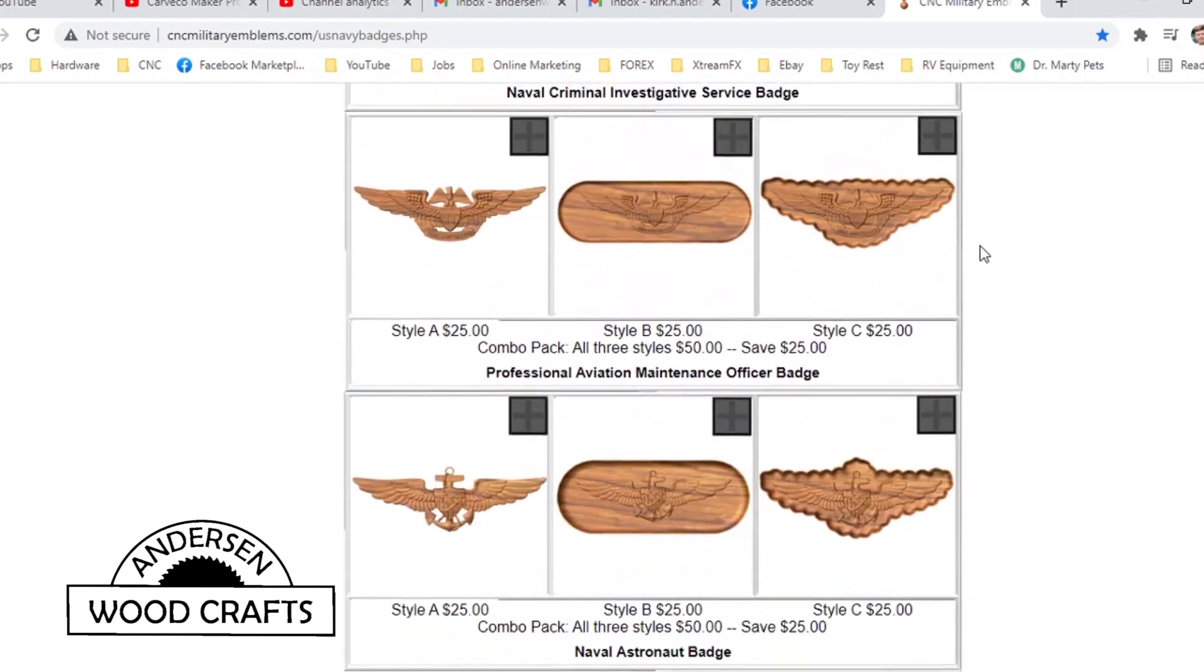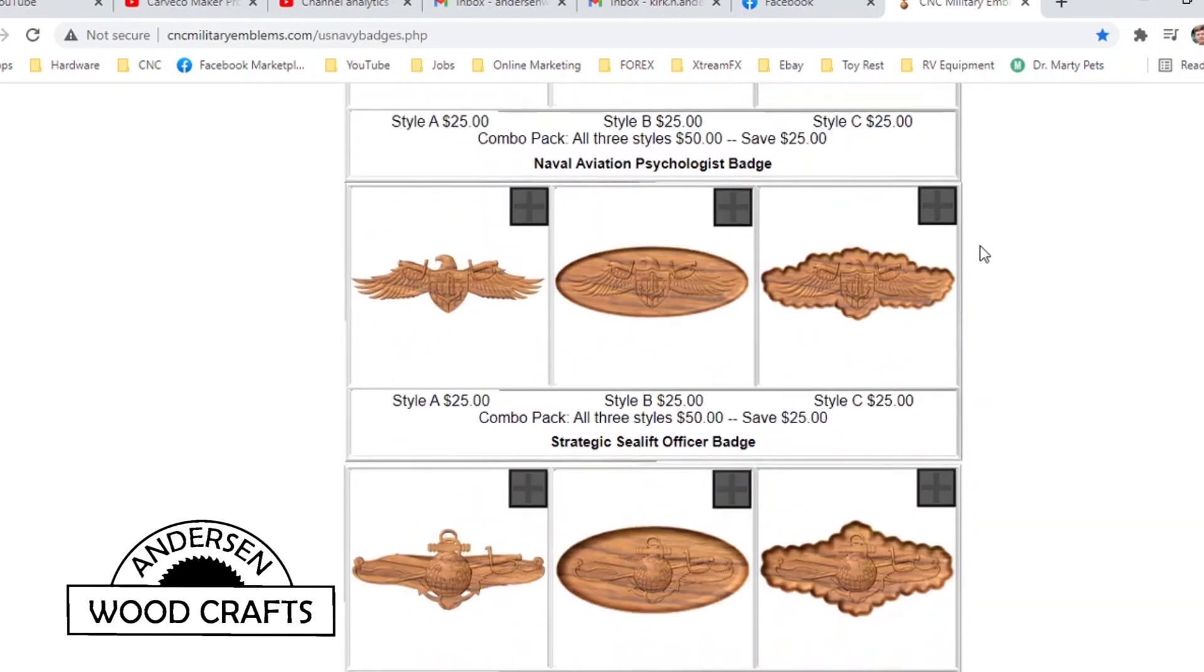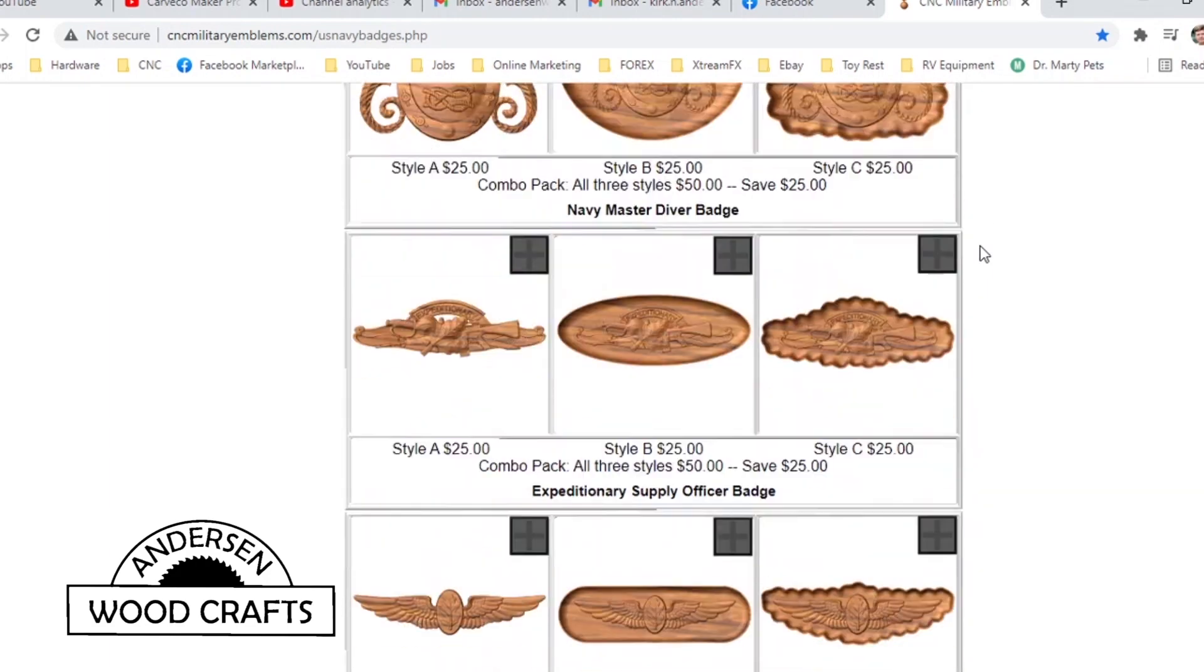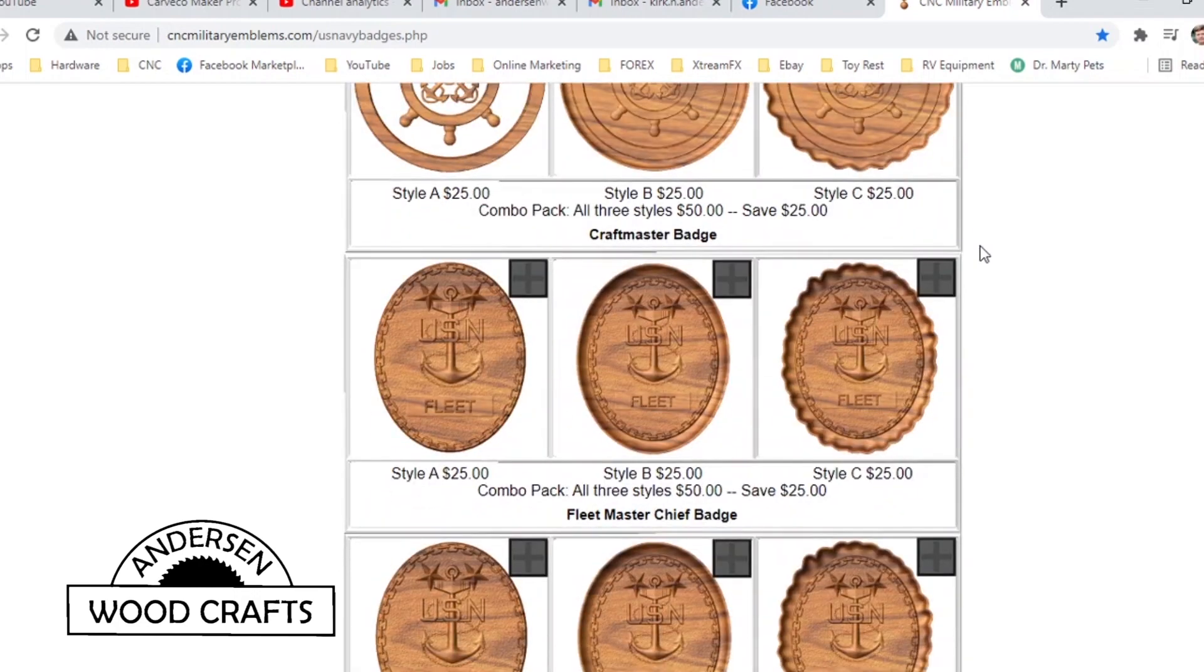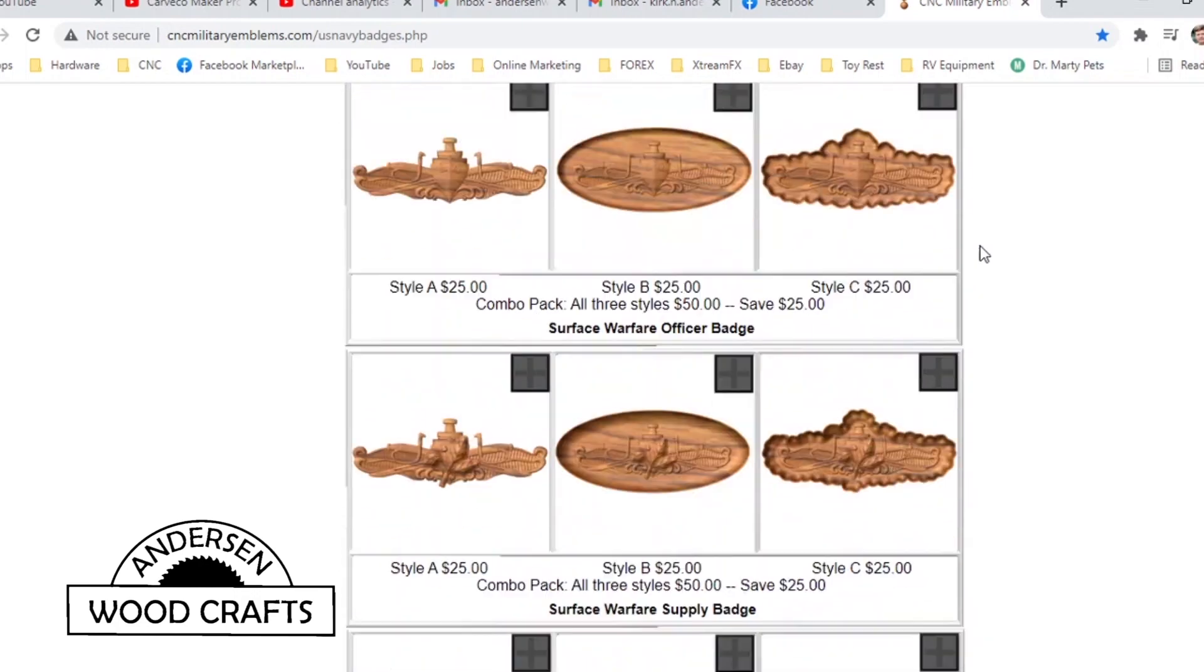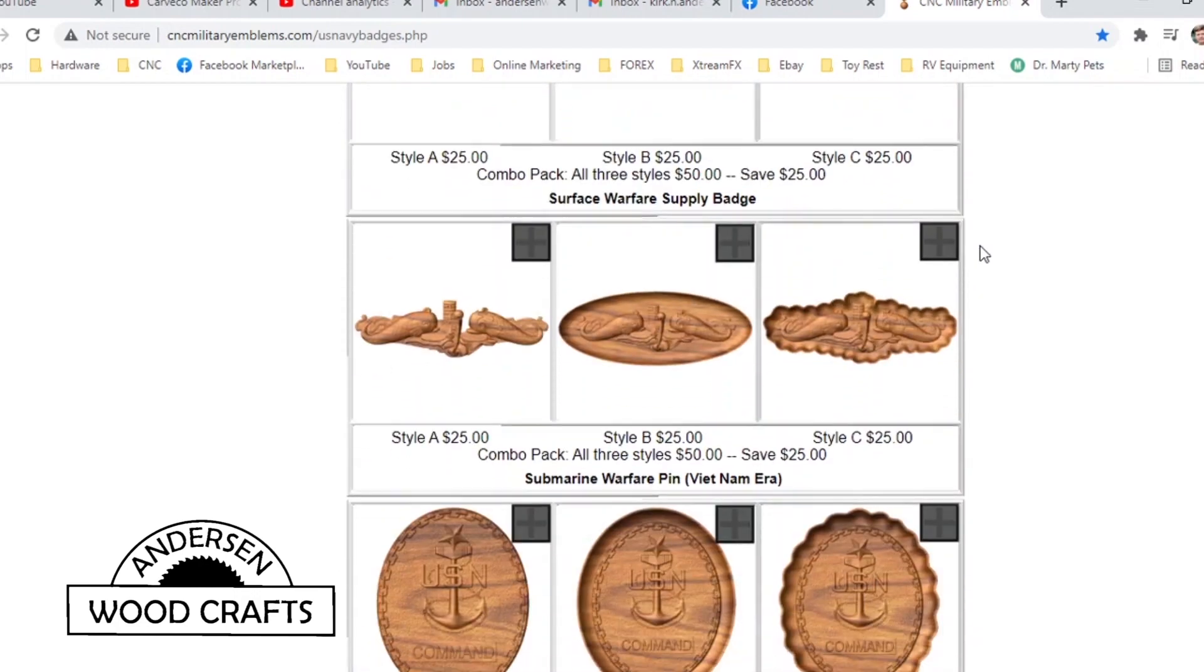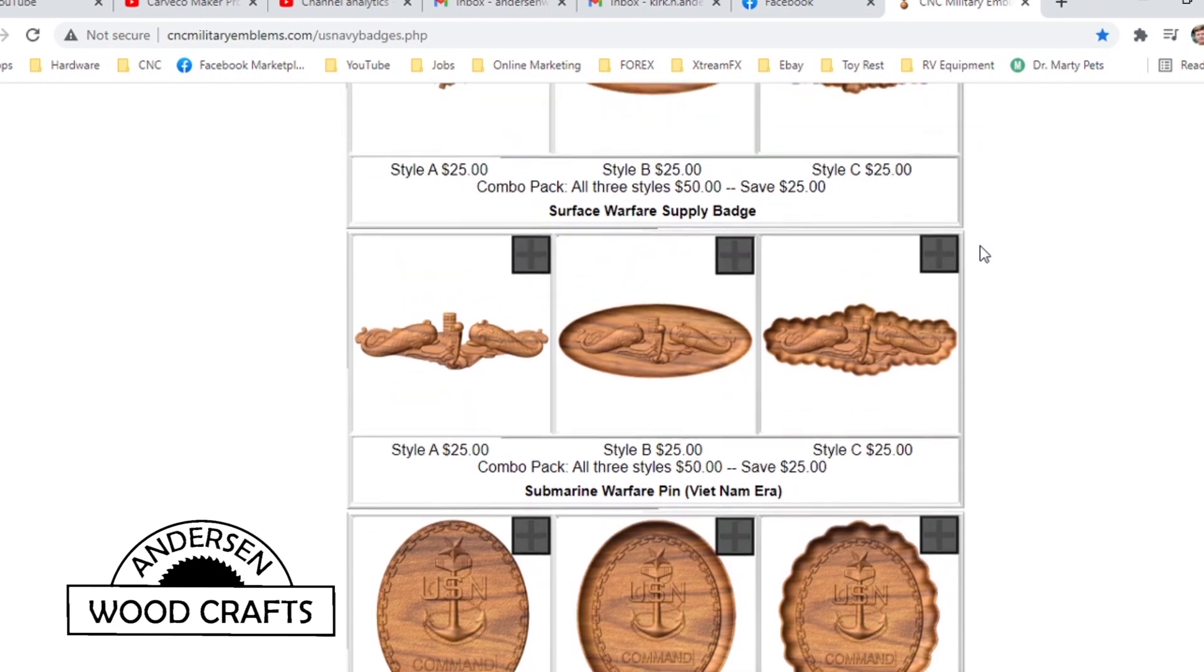I'm not going to say that they have basically every known military emblem under the sun, but they have a lot of them. I'm looking for the submarine warfare pin. And I like the Vietnam era one the best, so that's the one I'm going with.